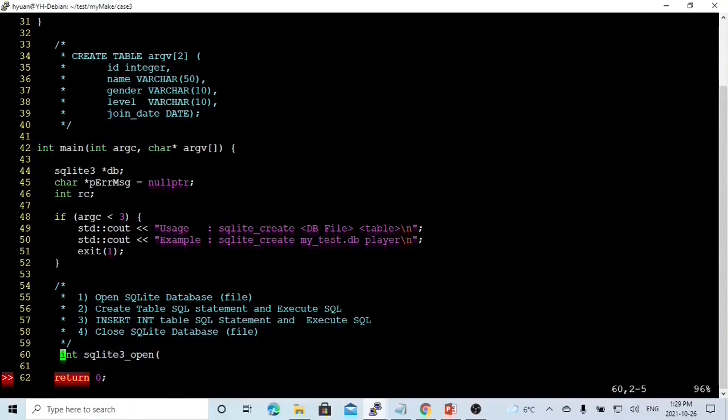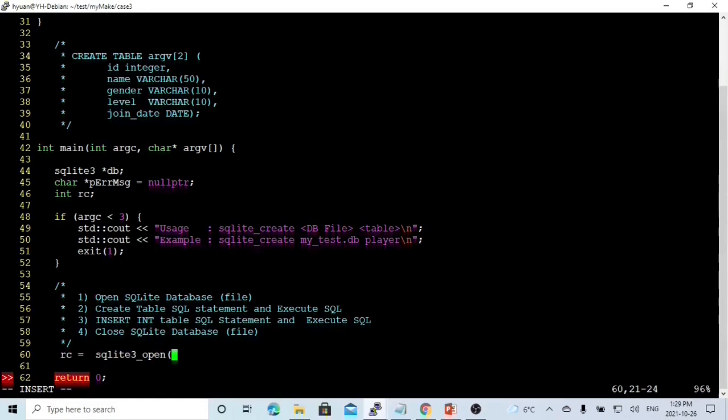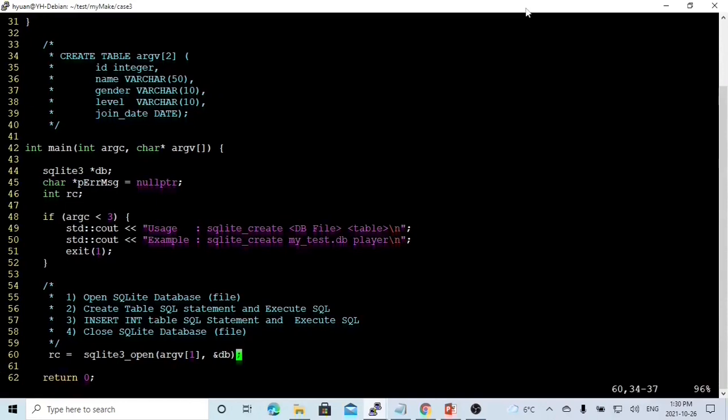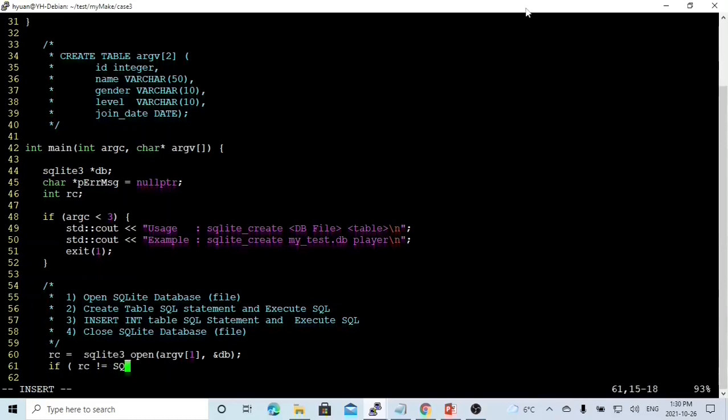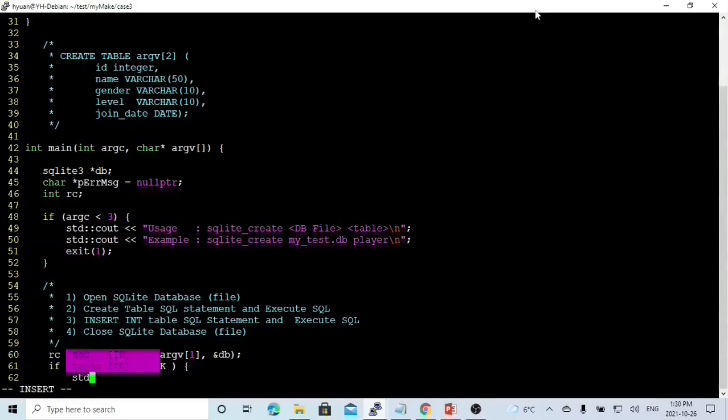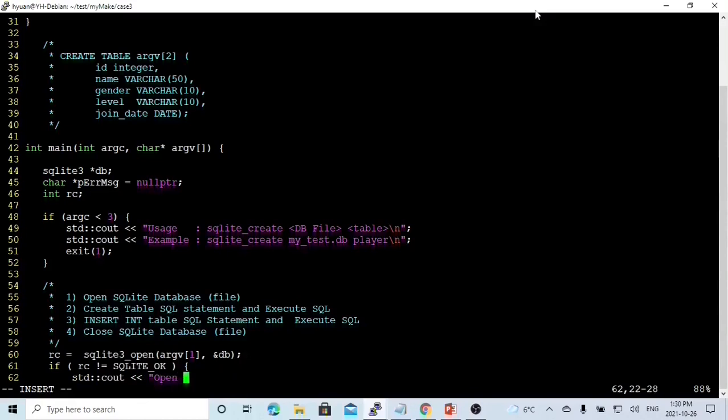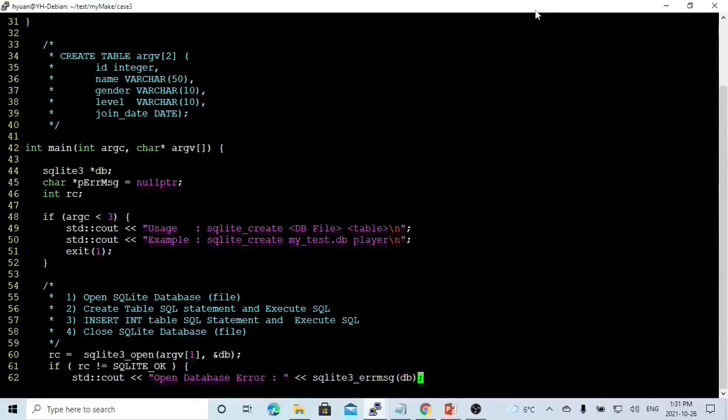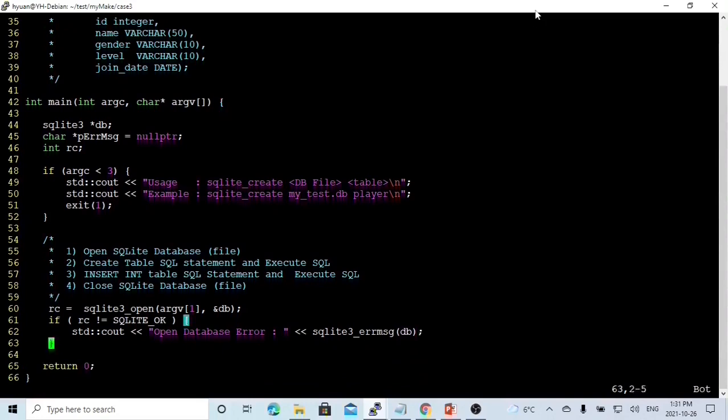Because it returns an integer, we have an integer called rc equal to sqlite3_open. The first parameter is the database file name from the command line. The second is a reference pointer to our secure database connection object. We check the return code. If the return code is not OK, we just print out the open database error with the error message from the error message function, and then we exit from the program.